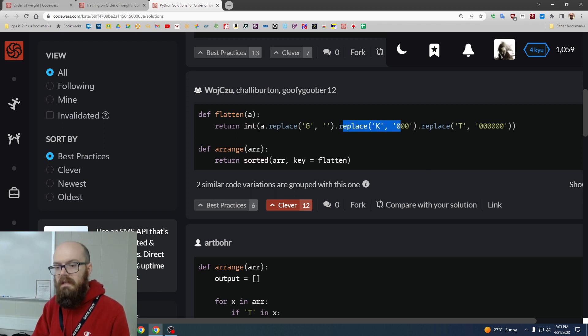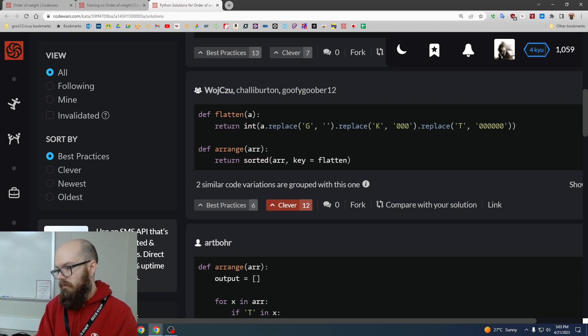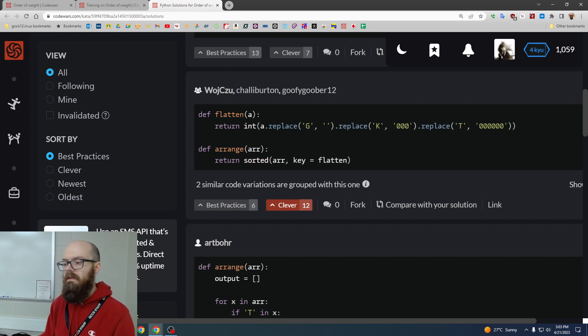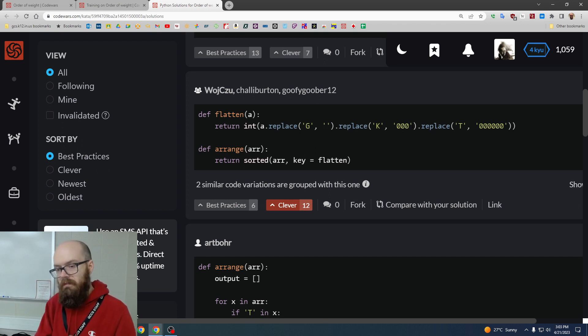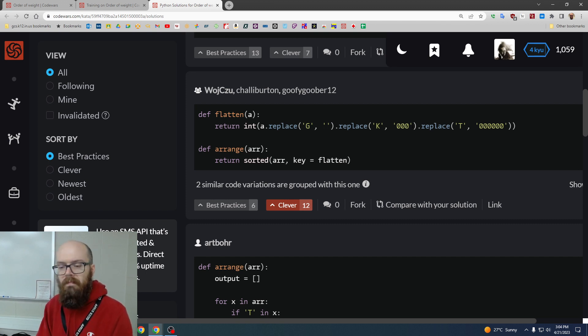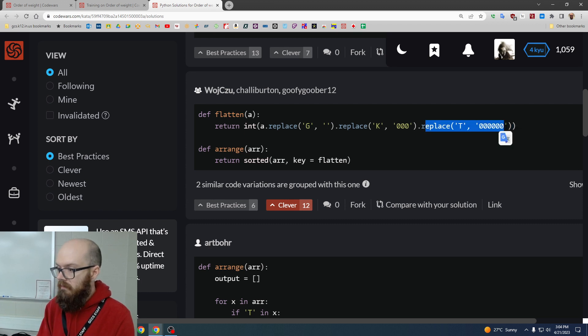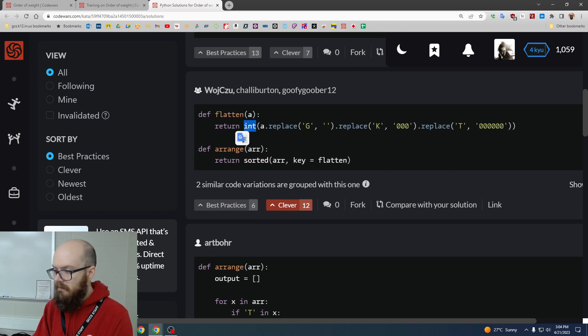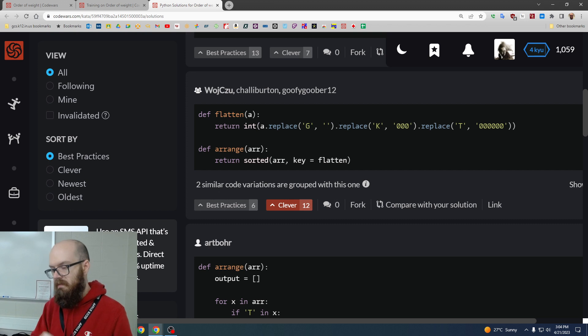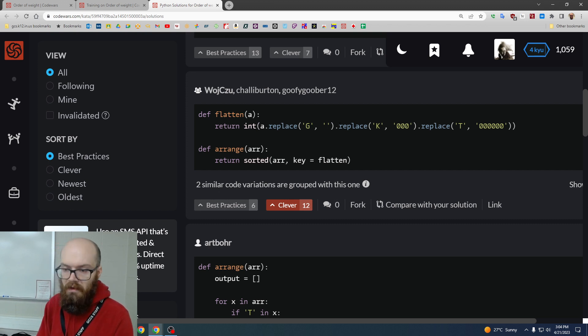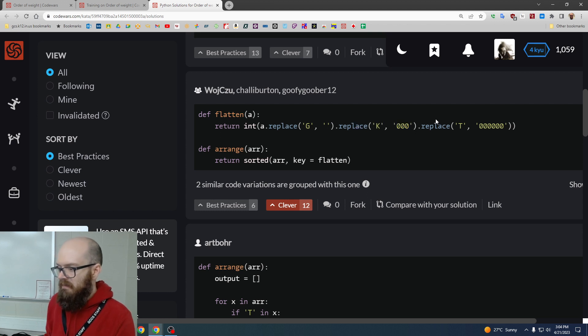And then the K turns into three zeros. Which means by the end, it will multiply our result by a thousand because you'll be converting to an int. But we don't actually do the conversion, or we don't actually do the multiplication. We just fold that in to the int part that's already happening. And then we replace the T with six zeros, which will times by a million. Now, once you do that, the int does multiple jobs. It converts to an int and it does the multiplication because now you have the right amount of zeros.